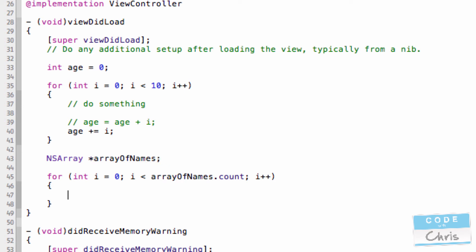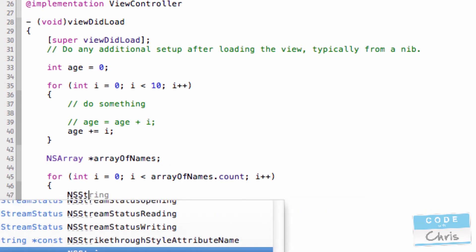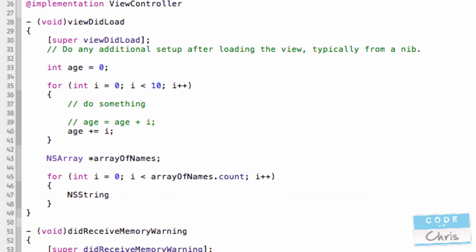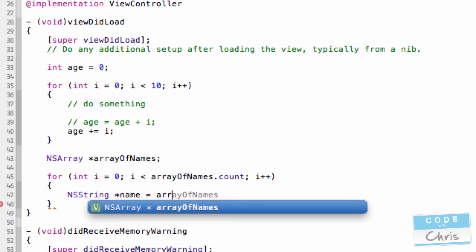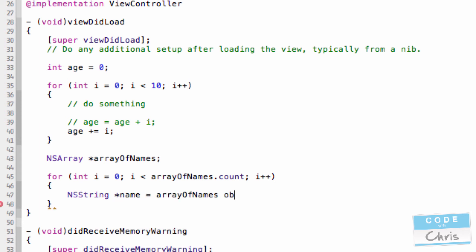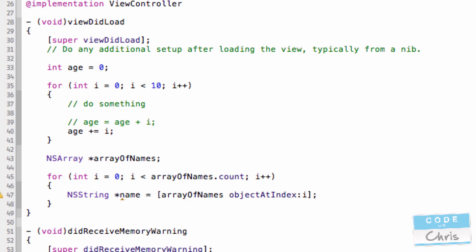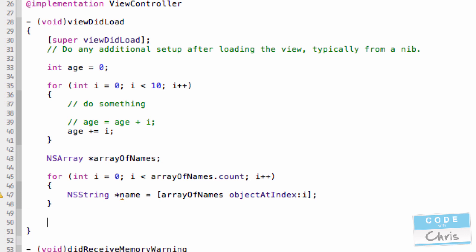I can say something like my name is equal to the array of names object at index i. So remember I told you the array contains ten different names? This method, object at index, returns basically the name at a position that I pass in. So in the first loop, I would be passing in zero, which would give me the first name. In the second loop, it would give me the name at the next position, and so on and so forth.